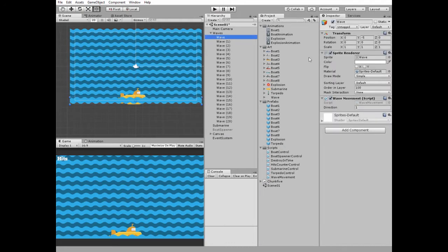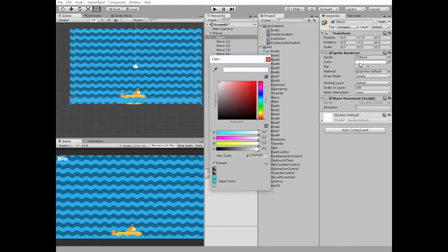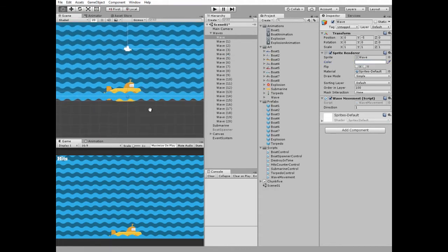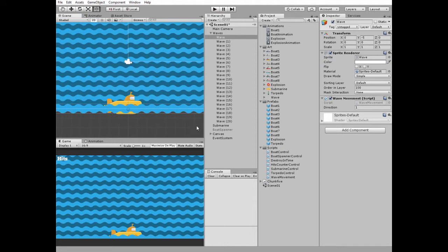Here is the first wave with this transform, with white color tint and ordering layer equals to 100. So this first wave is rendered in the first place.